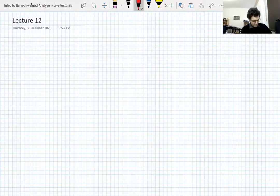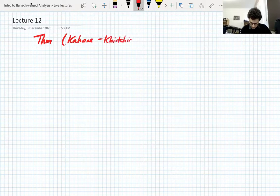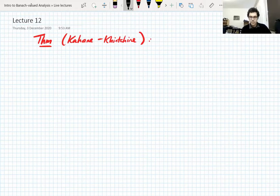This lecture is going to start with the proof of Khintchine, which has been our goal for a little while — at least two lectures.